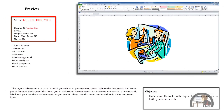This movie is on the chart layout contextual tab. We're going to begin in the insert group where we can insert pictures, shapes, and text boxes onto the chart. And then we're going to talk about the label group where we can label all kinds of objects that combined make up the chart.